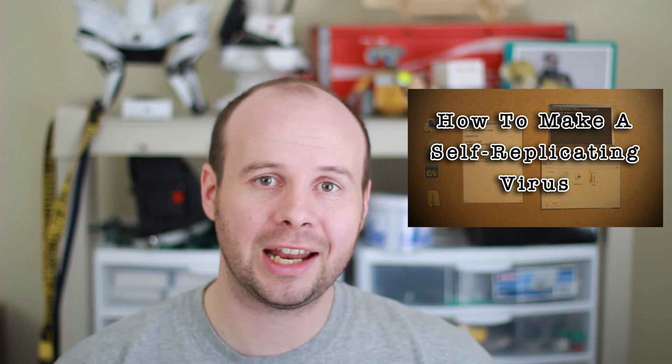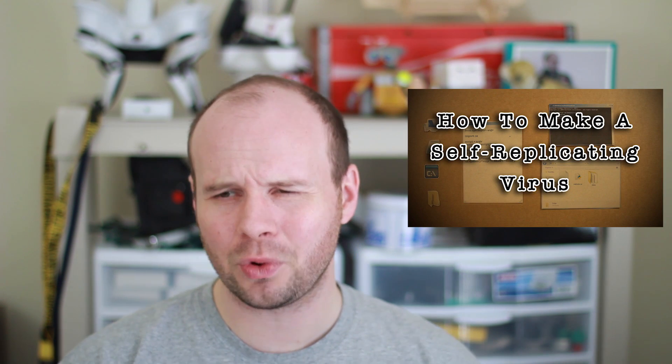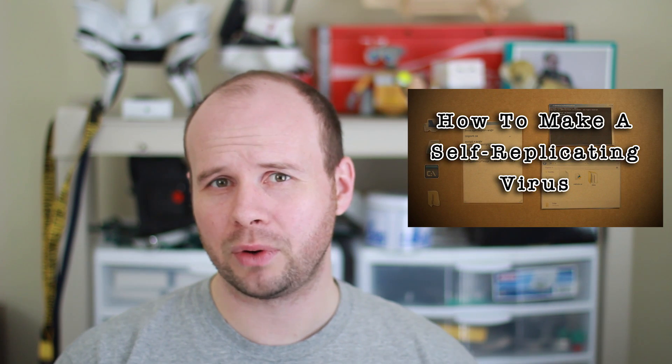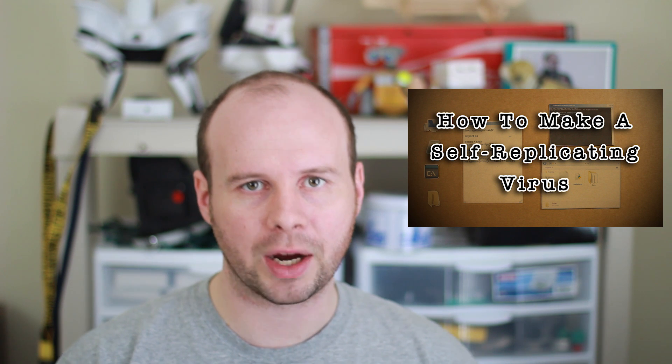Howdy Tinker Nerds, Gigafide here. In case you missed last week's video, you can click here to watch it where I show you how you can create a self-replicating virus. Actually it's more just like a program because it doesn't really do anything virusy. But as I promised in that video, in this video I'm going to show you how you can expand upon that base and make it do more fun stuff.